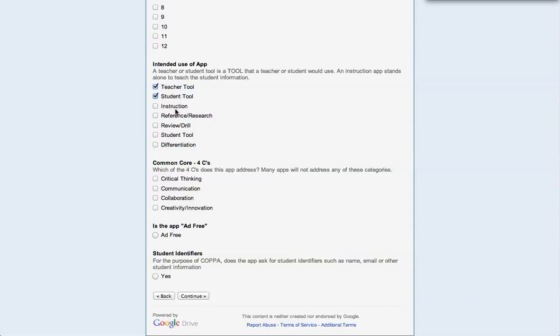This does not teach anything. It does not reference or research information like an atlas. It's not review drill like a worksheet. Student tools on there twice, that'll have to be fixed. And differentiation, you check that as you realize that it is a tool that will help teachers differentiate.